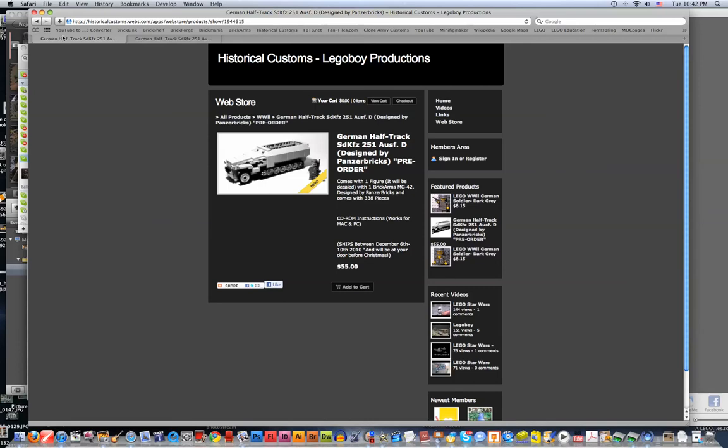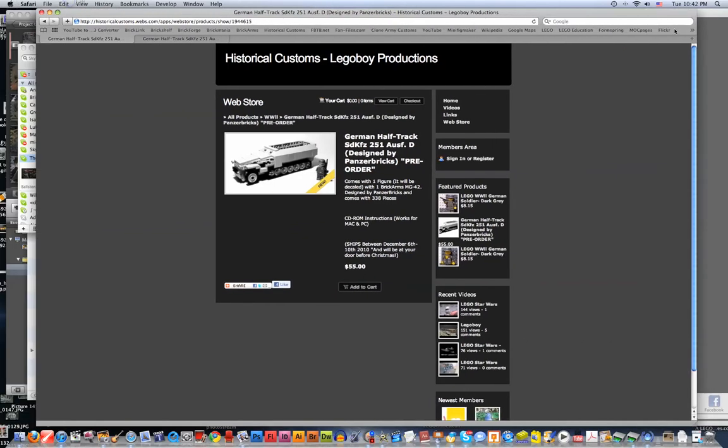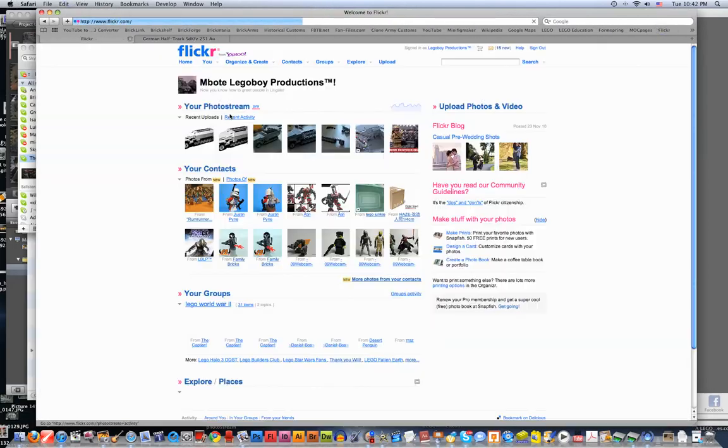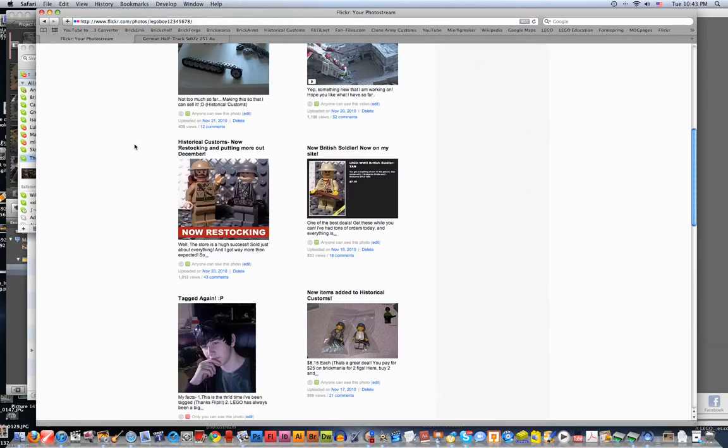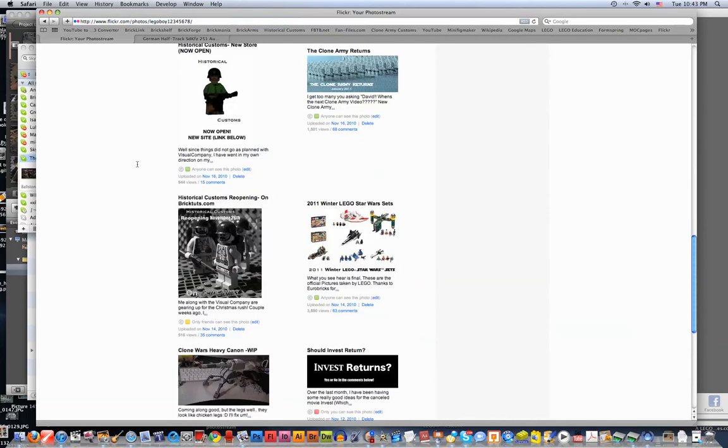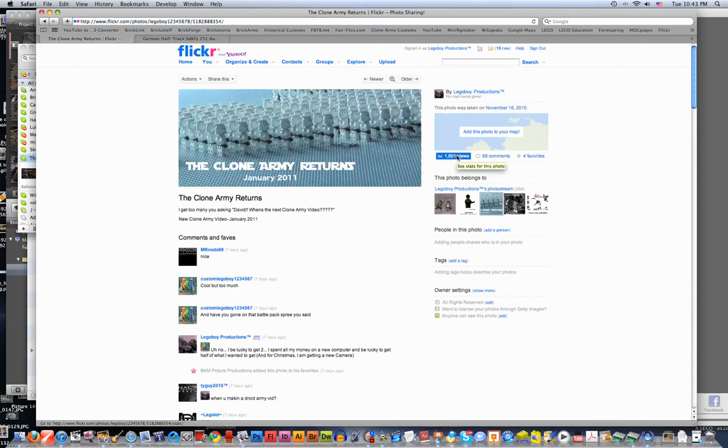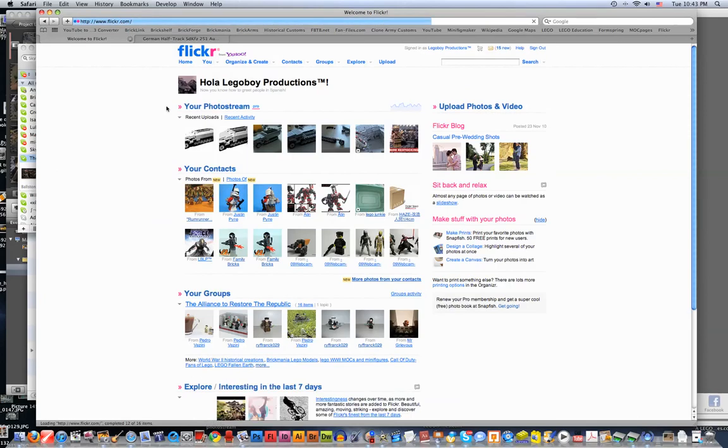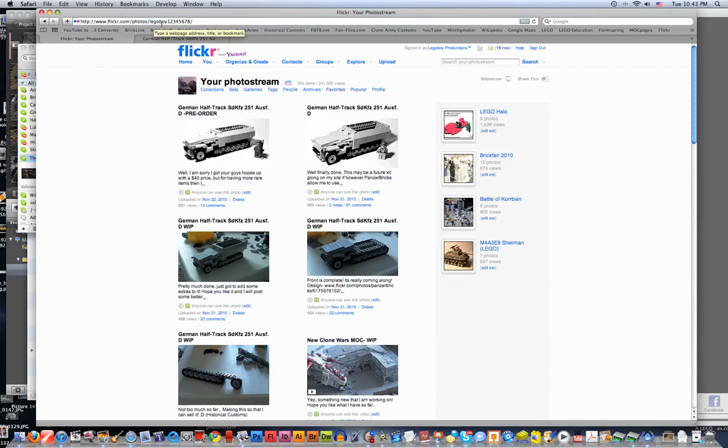And before I go, please guys, check out my Flickr. I use my Flickr a lot. Like, you can find a lot of photos in my Flickr photos. Oh, look, there's a photo of me. You can find a lot of good stuff, like, even when my clone army is returning. So you really should keep an update on my Flickr. Flickr.com slash photos slash legoboy12345678 slash. And I'll come up with this. I'll come up with the Legoboy Productions.